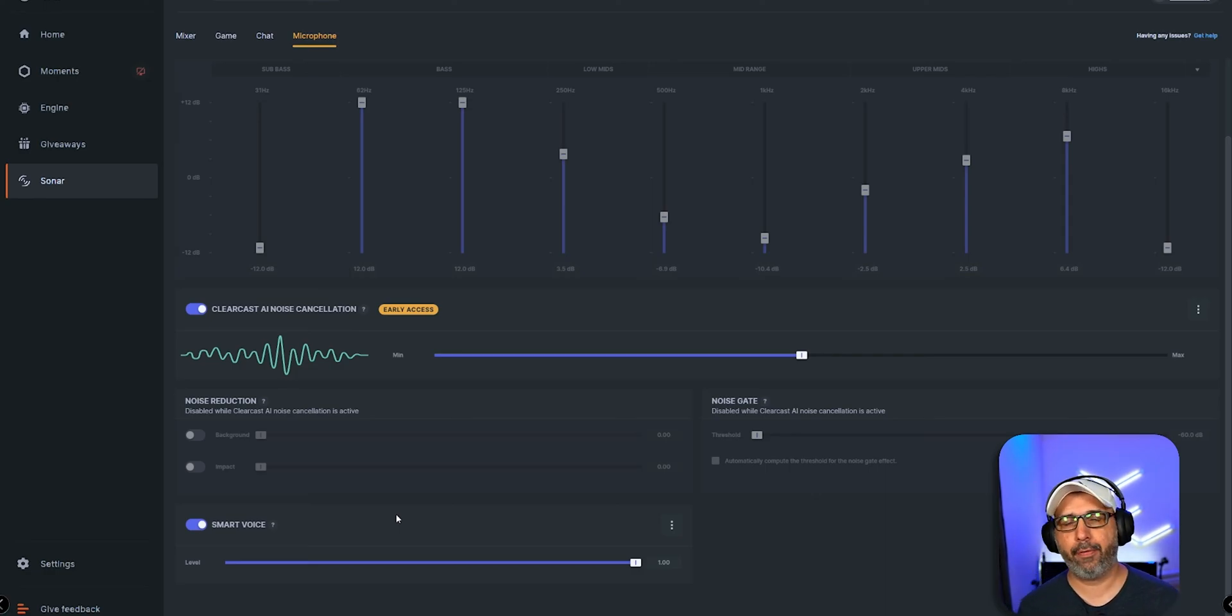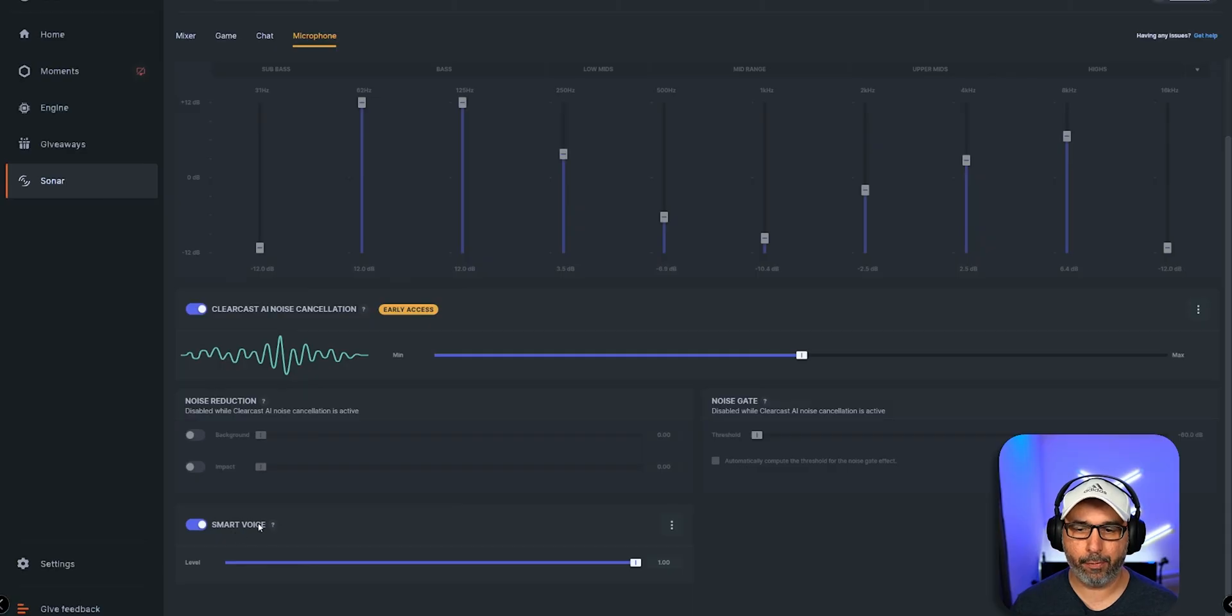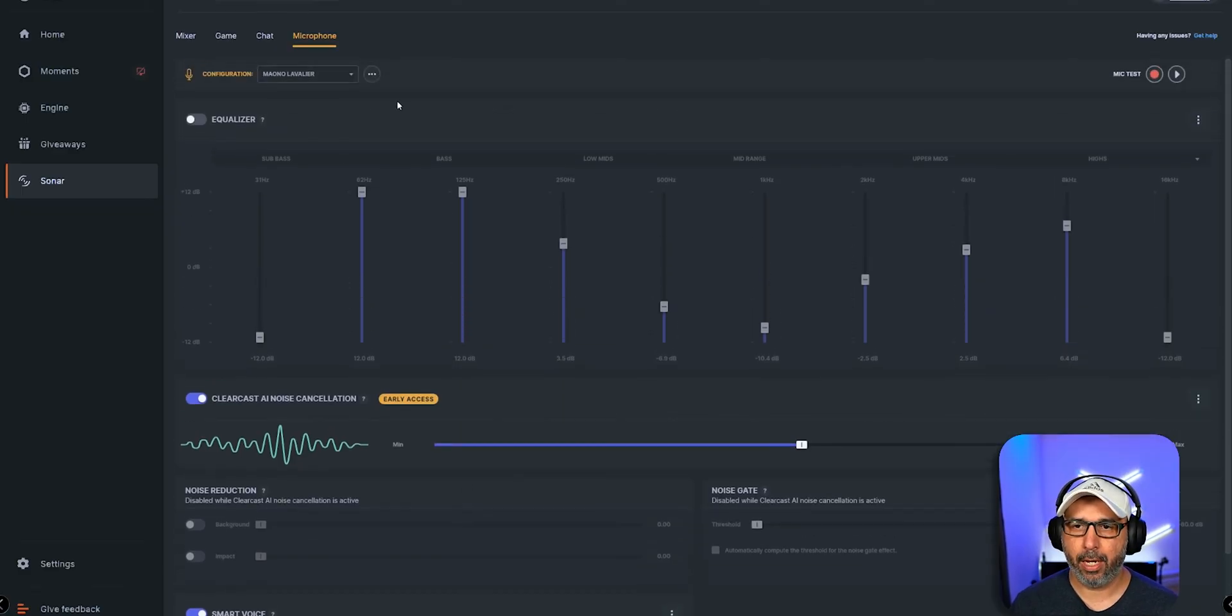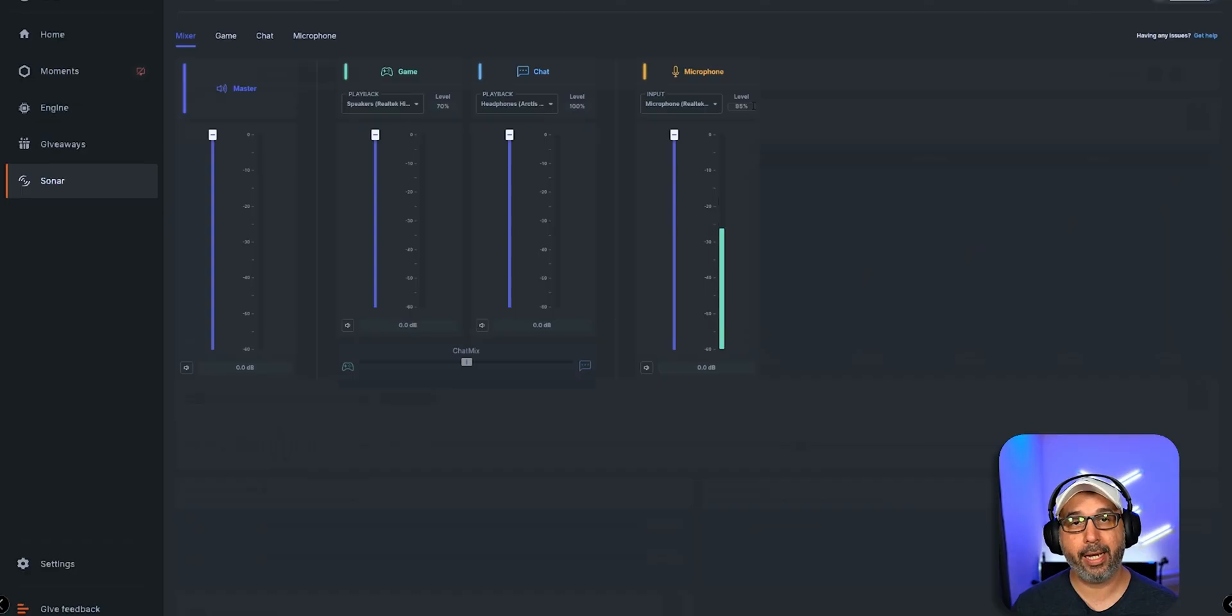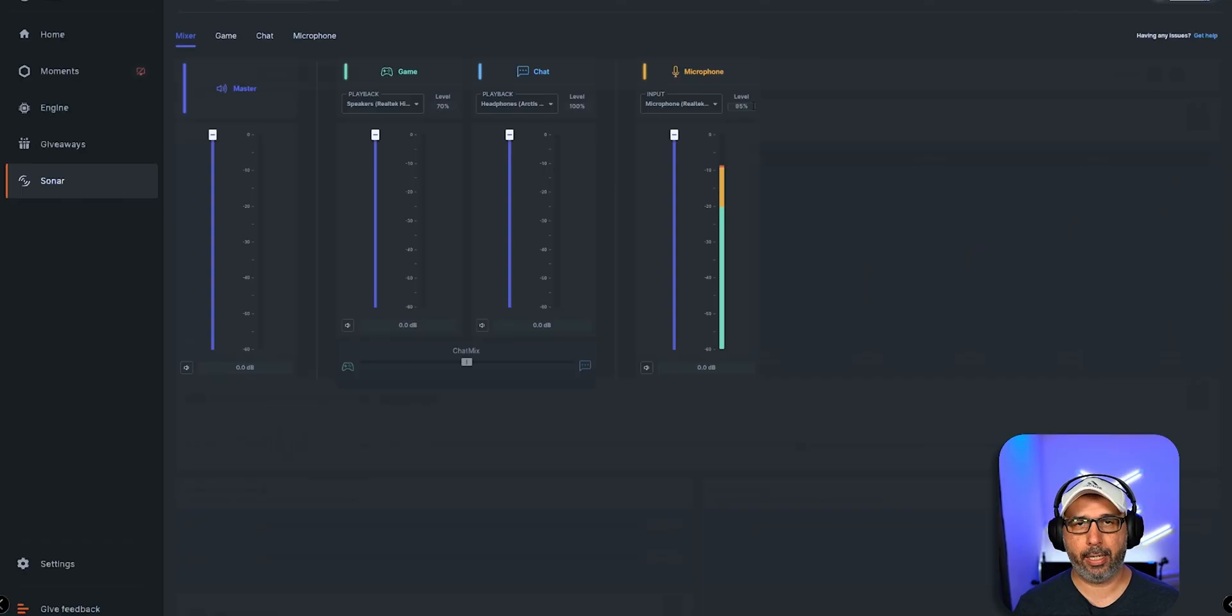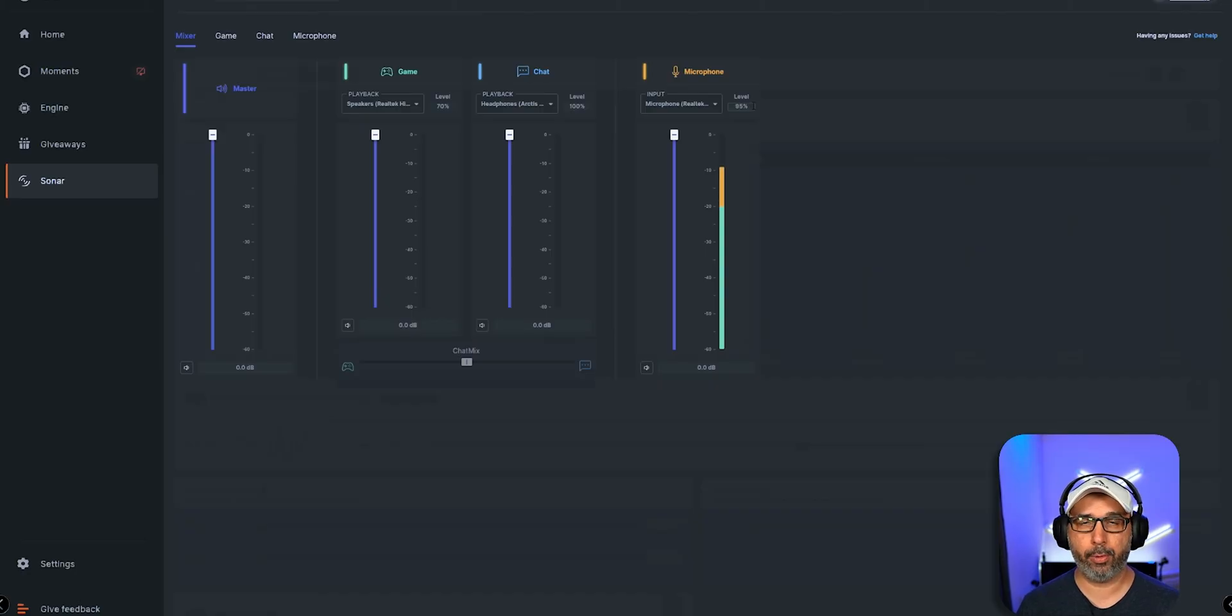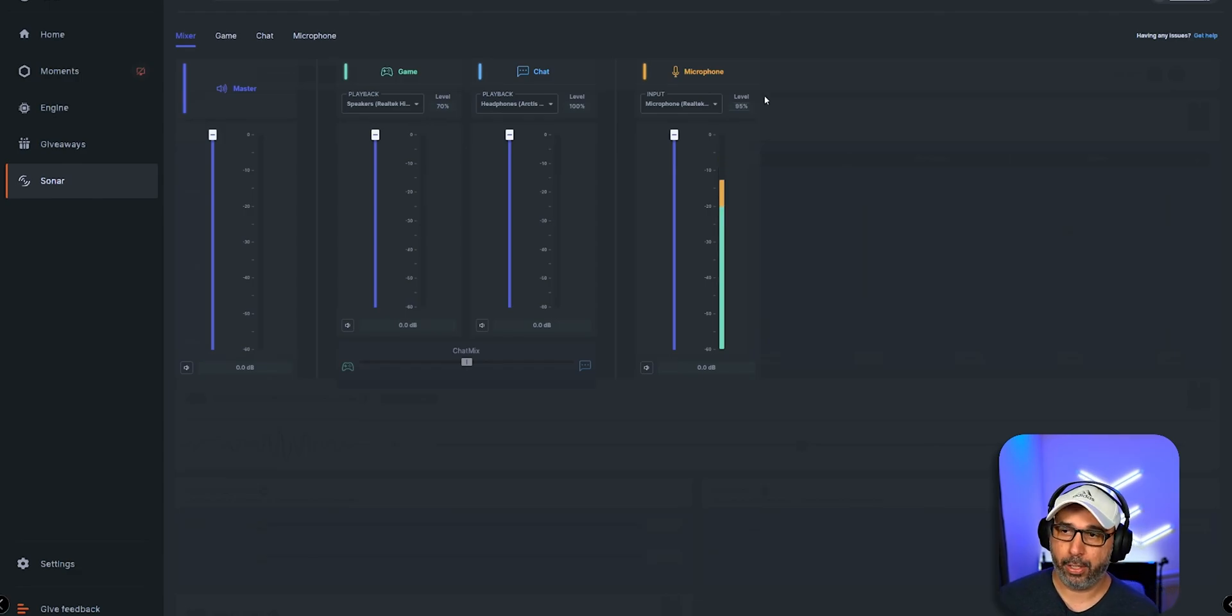Going back here to the microphone, this microphone doesn't have enough gain while I was testing, so you want to use the Smart Voice all the way to the end and it works pretty well for this microphone. I'm using that, and also I'm using on the mixer right here the microphone level at 95 percent. On the transmitter, you want to put level three for the volume—it goes from one to five, you want to put level three.